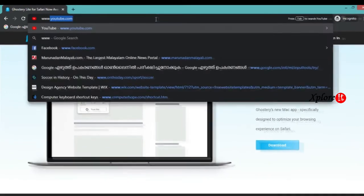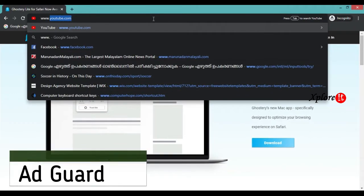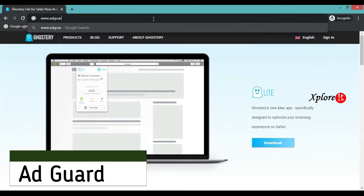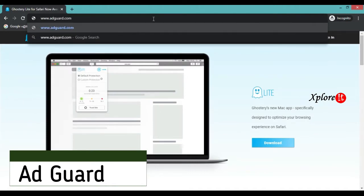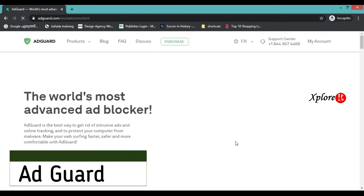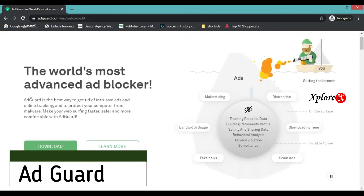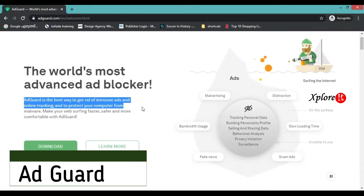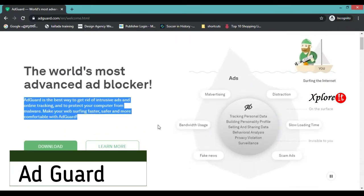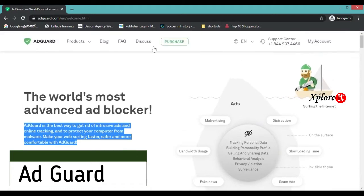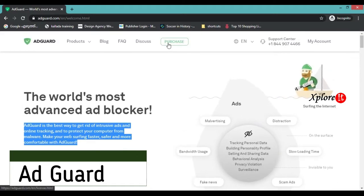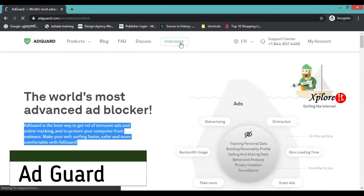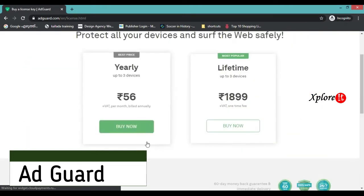The next product is AdGuard at www.adguard.com. It's the most advanced ad blocker. We can download the software and use it as an extension. The purchase option is a little advanced.